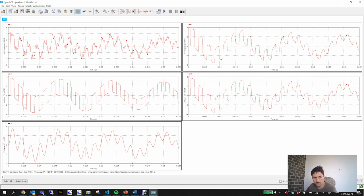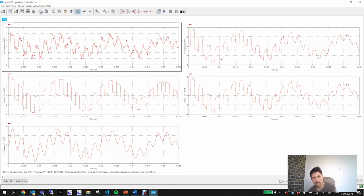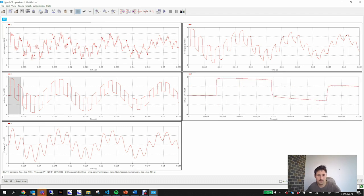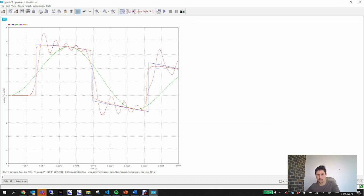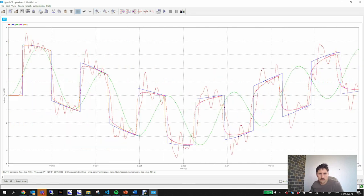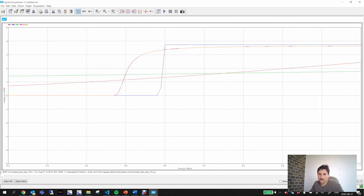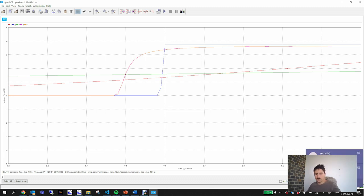Because traveling waves are simulated in the constant parameter model, this introduces a time step constraint. You need a time step small enough to simulate the back and forth of those traveling waves. The travel time is the time for a wave to go from one end to the other. It's recommended to use a time step at least 10 times smaller than the traveling time for good precision. If this constraint cannot be respected, use a PI model instead of a distributed parameter line.